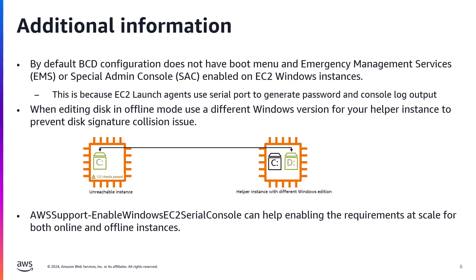Just a few additional information, please be aware that by default BCD configuration does not have boot menu and EMS or special admin console also known as SAC enabled on EC2 Windows instances. This is because EC2 launch agents use Serial Port to generate password and console log output. Another important thing to note is, when your instance is already failing health check and you're trying to enable its BCD configuration for Serial Console access, you have to detach its root volume and attach it to another instance also known as helper instance as secondary volume.